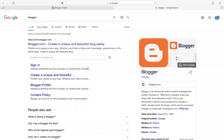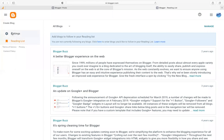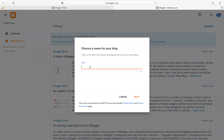After that, click on the first result — 'Create a unique and beautiful blog easily'. It will land you on a page. Go to the upper left corner of your screen and click on 'Create Blog'. It will ask you to choose a name for your blog.